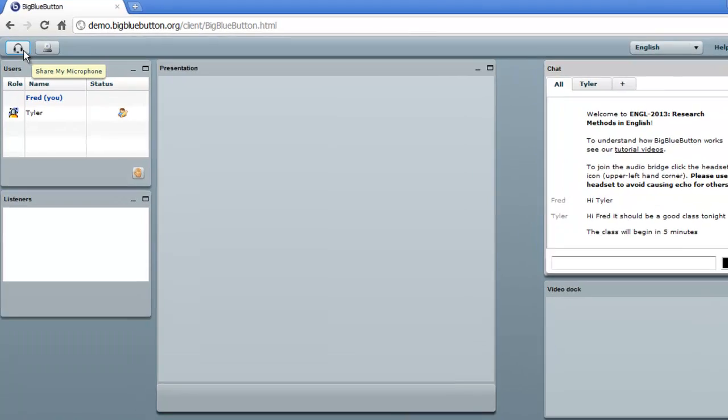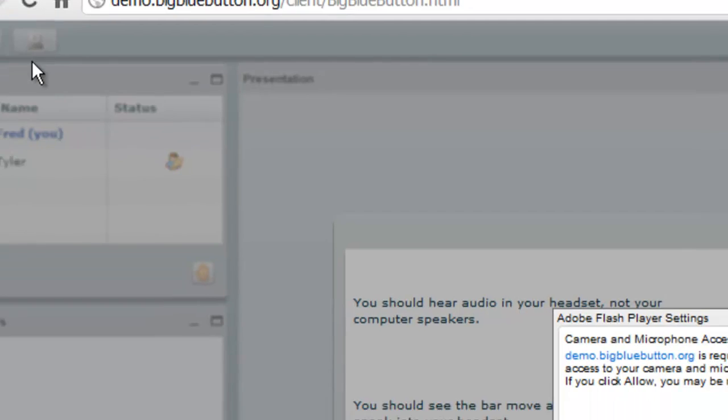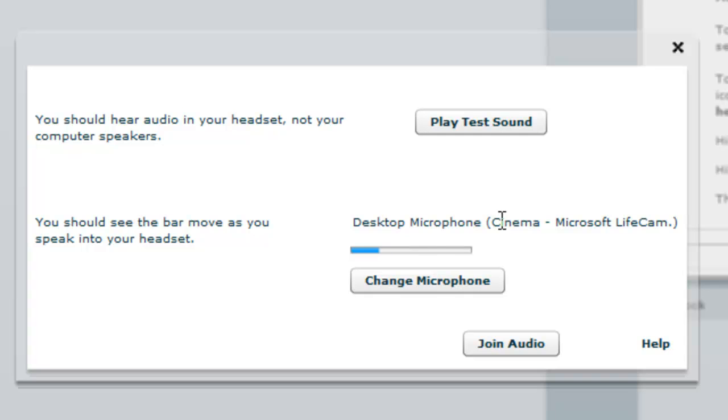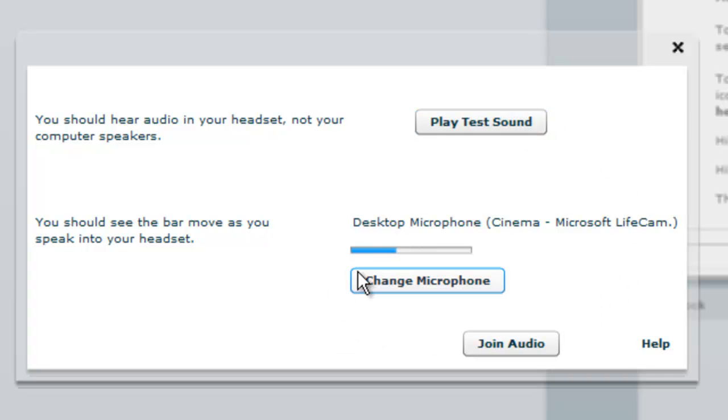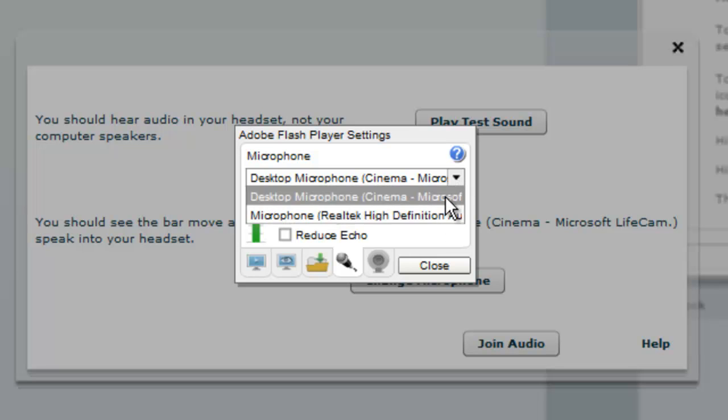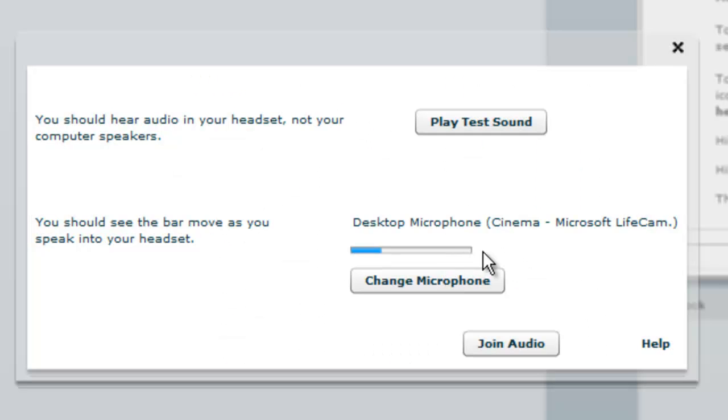To join the audio conference in BigBlueButton, just click the headset icon, and you'll be asked by Flash to have permission to access your microphone. You'll see an audio settings dialogue that lets you play a test sound, just to make sure your speakers are working. And then you can see if the volume indicator is moving when you talk. If it's not, just click the change microphone and choose a different microphone.